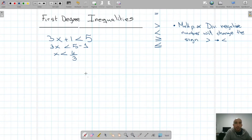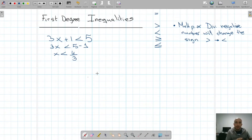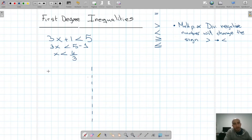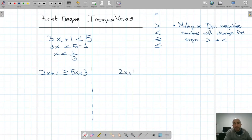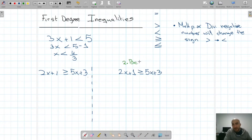Now let's look at an example of when we have to change the sign of inequality. Basically, when the x's on one side are smaller than those on the other side. We can always avoid having to divide or multiply by a negative number. We're going to look at the inequality 2x plus 1 is greater or equal than 5x plus 3, and solve it two ways. The first way is how most students would solve it, and the second way avoids multiplying or dividing by a negative number.